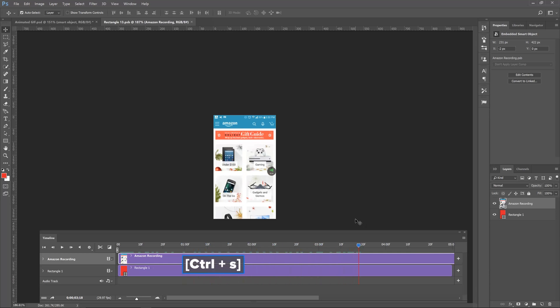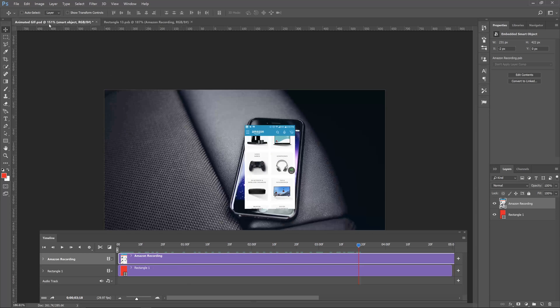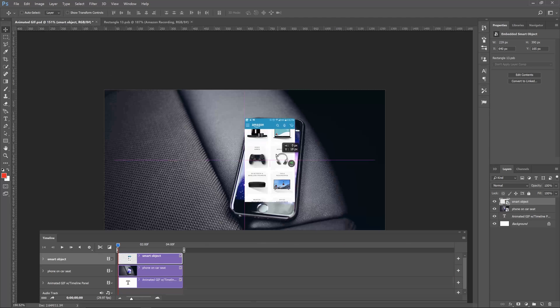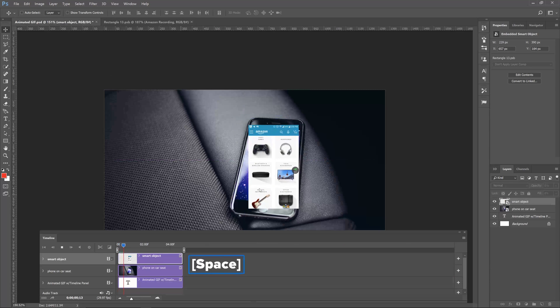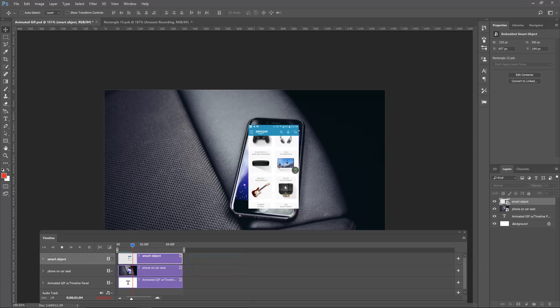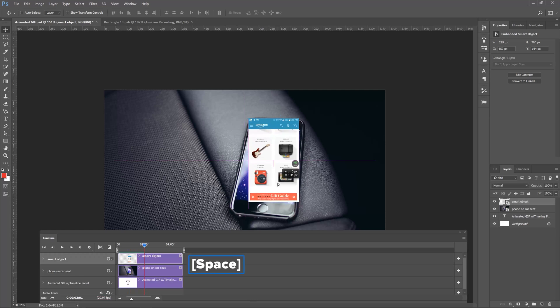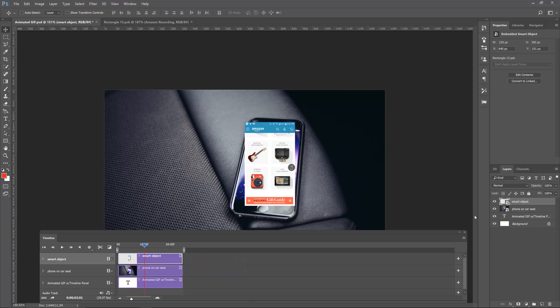Now let's save this, and if we go back to our main file — look at this. We can play it back and it's actually moving, but it looks kind of funny. So let's size it to this screen.